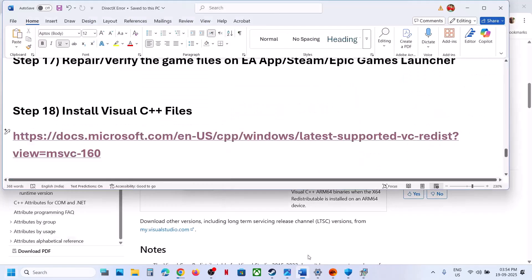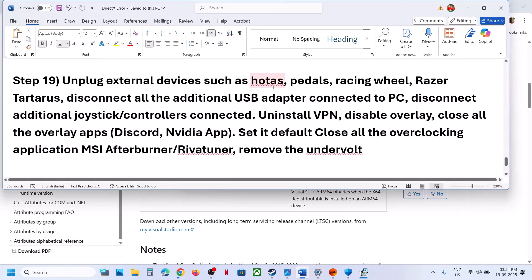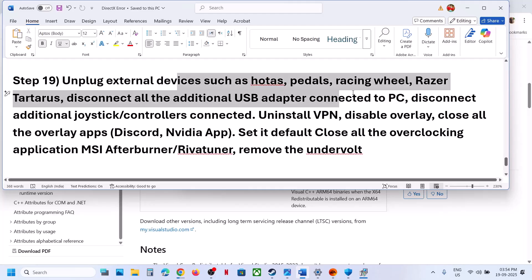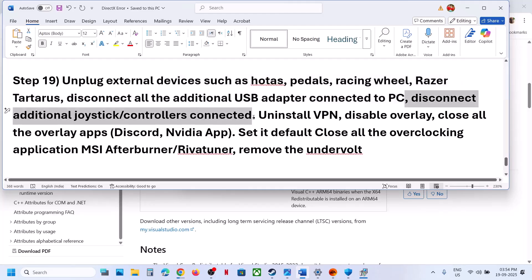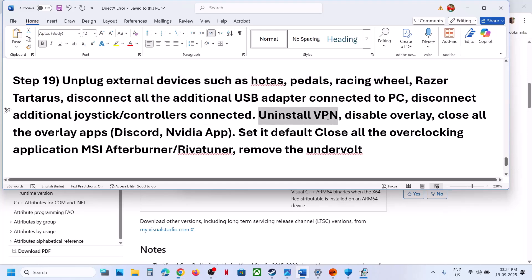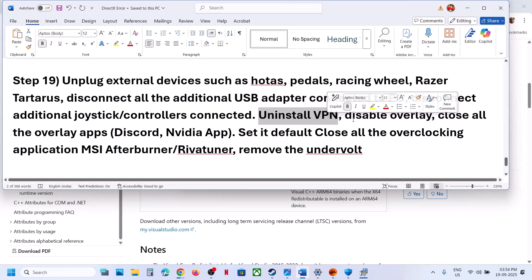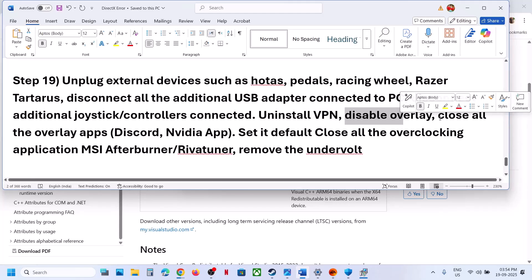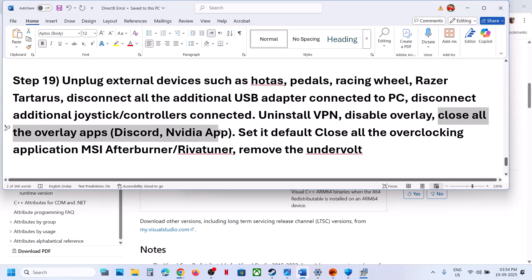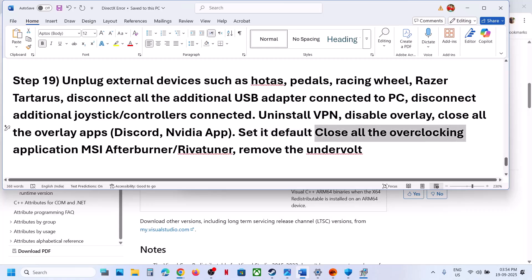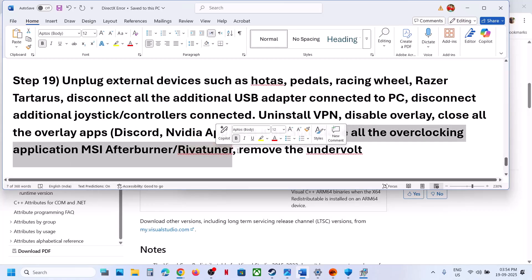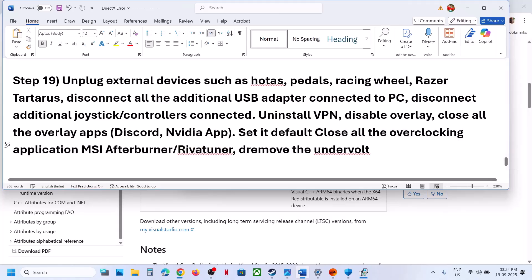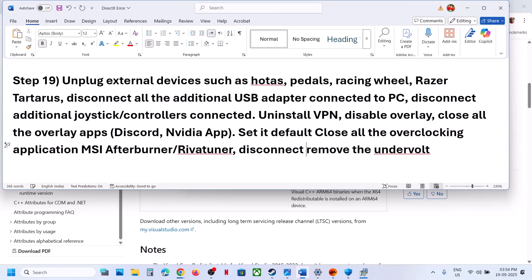The next step is to unplug all external devices you are not using — motors, wheels, pedals, USB adapters, extra controllers. If you are using a VPN, try turning it off. Do not overclock — if you have overclocking set, revert it to default and close overclocking applications like MSI Afterburner. Then launch the game.